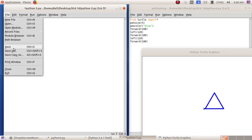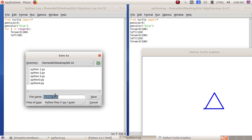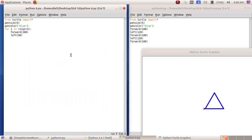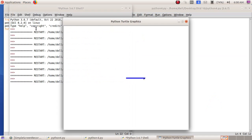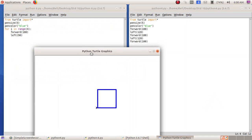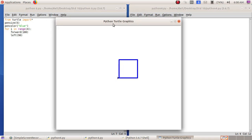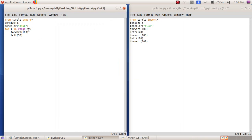File menu, Save As, giving the file name as python6, click Save. Run, Run Module — now we got a square using Python with the for loop program. To draw a pentagon, I give 'for i in range(5)', 'forward(100)' stays the same, and for the left value I have to give 72.